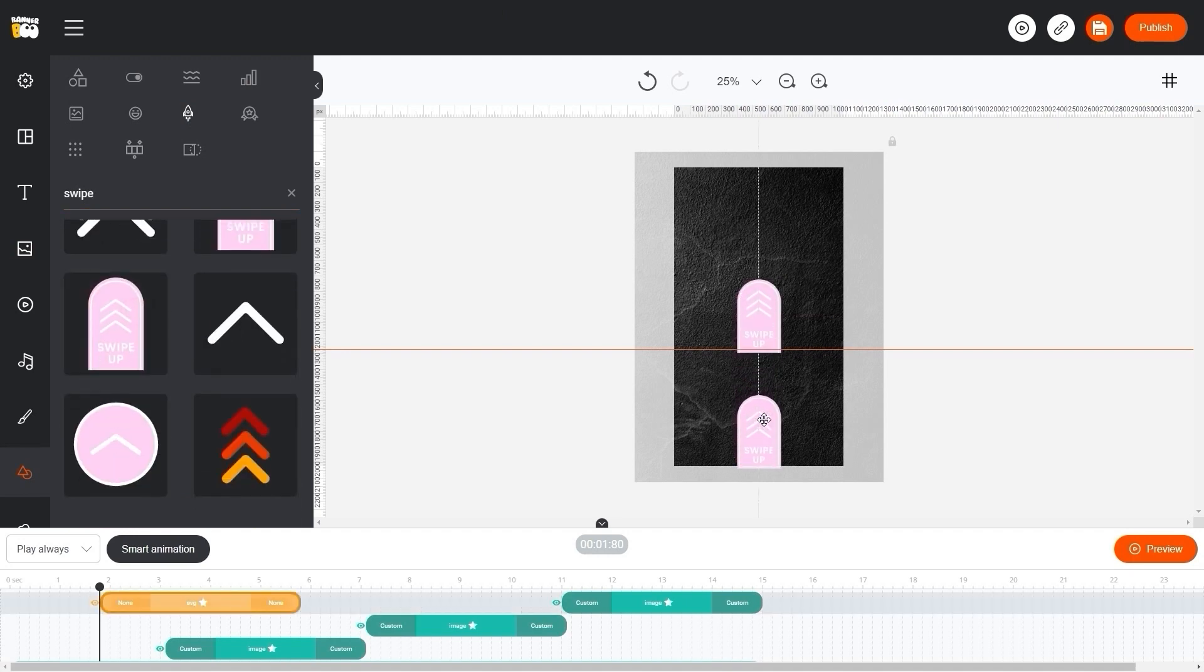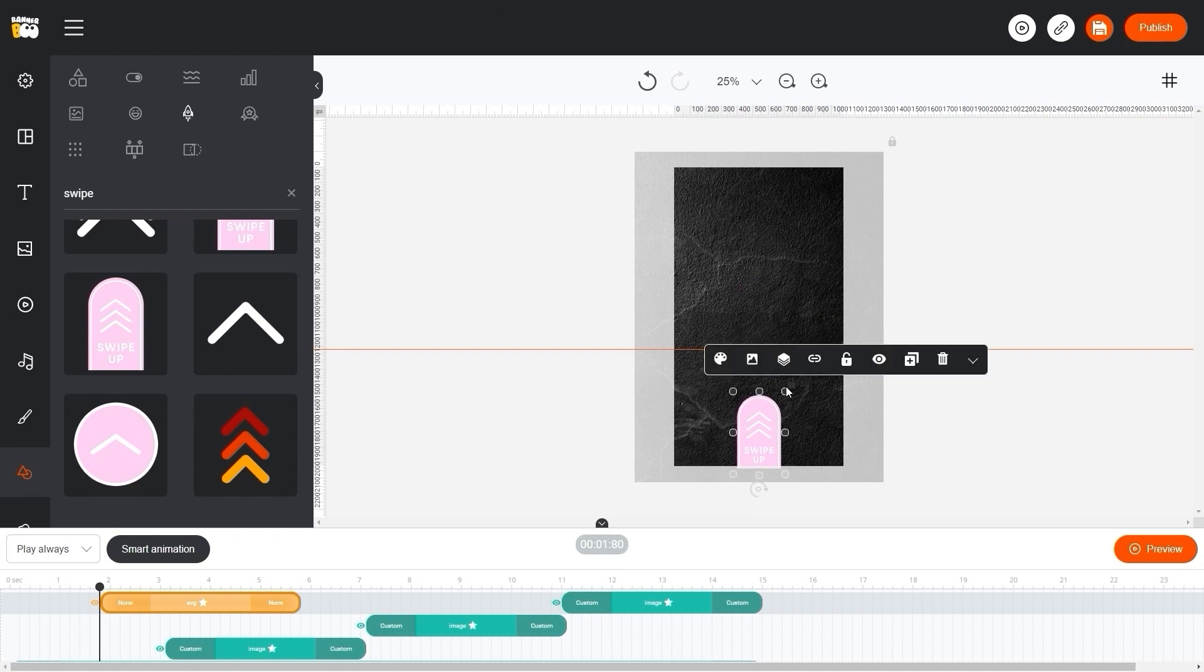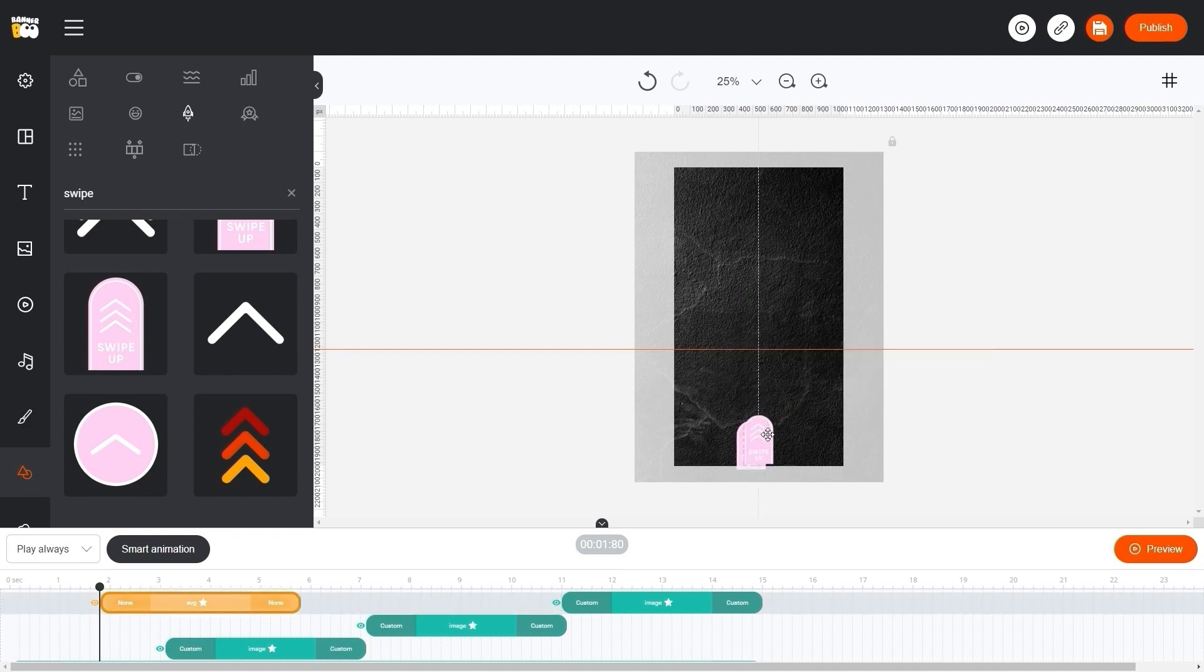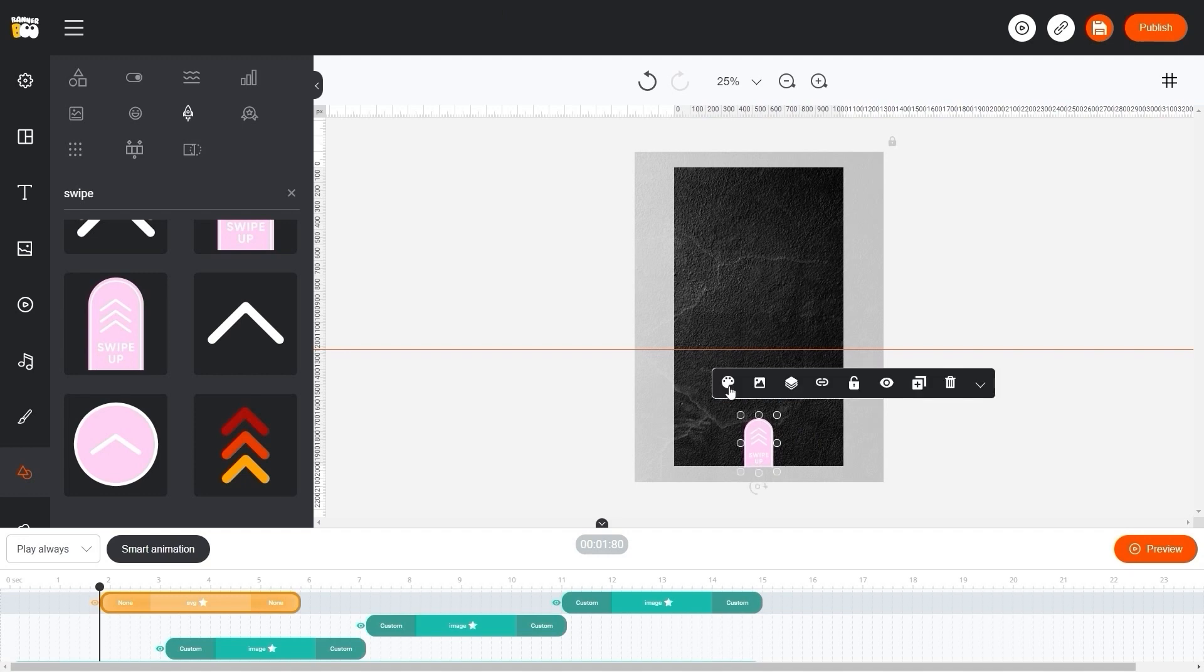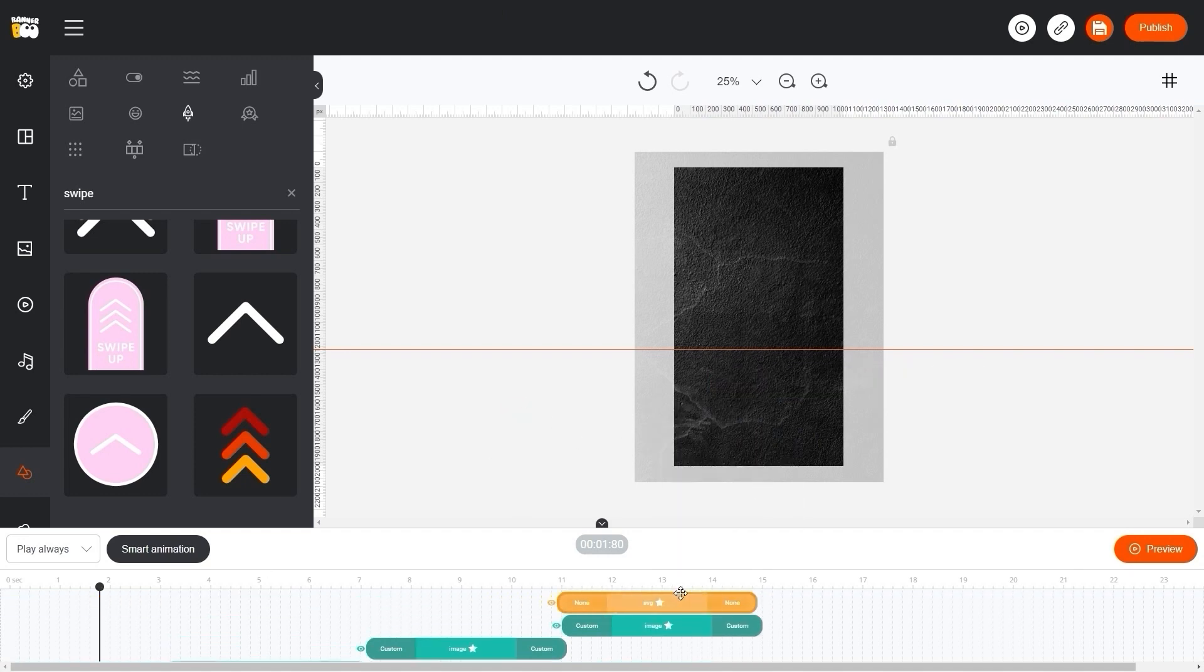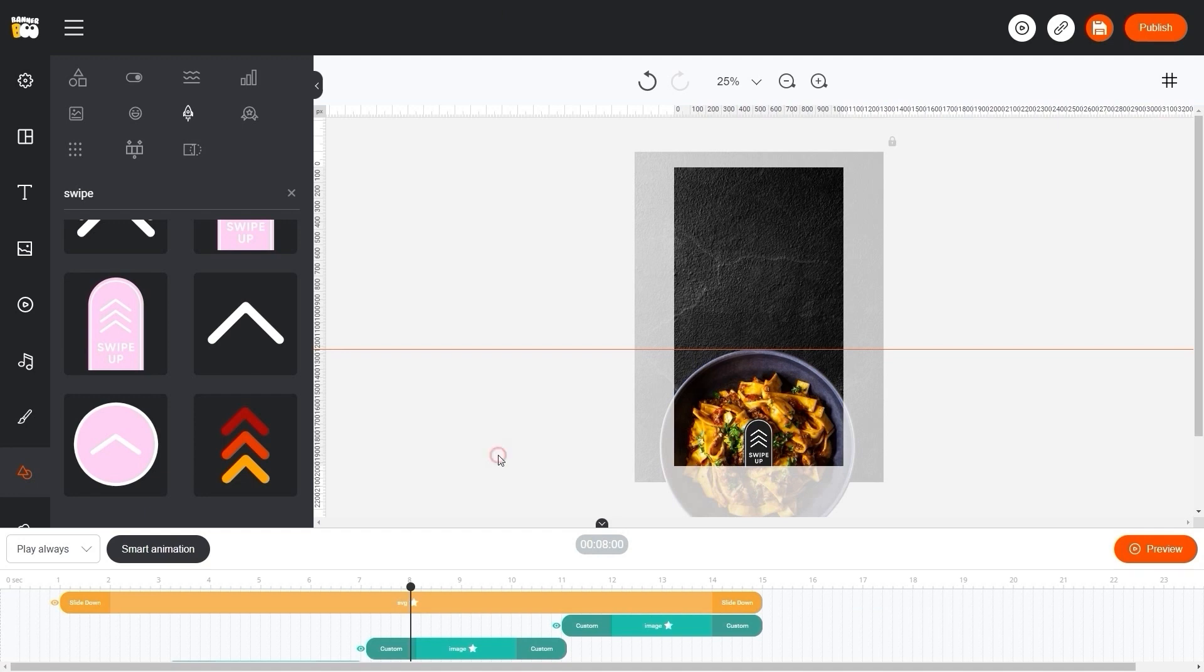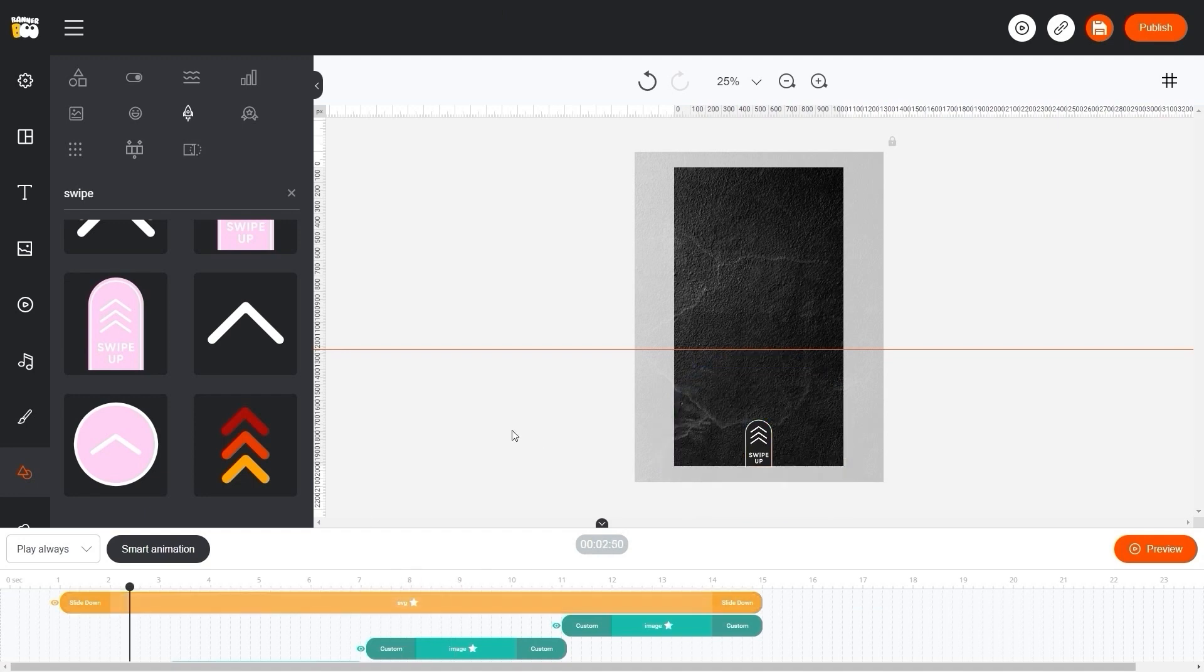Now let's edit its size and color and place it on almost the entire timeline because this is our call to action. Perfectly!